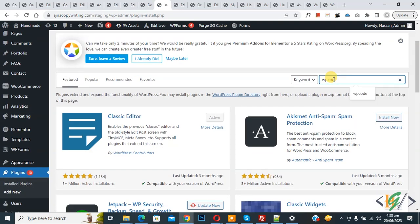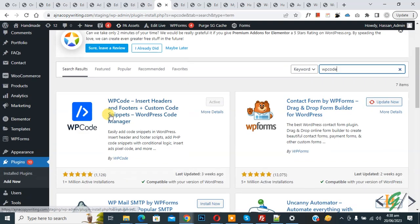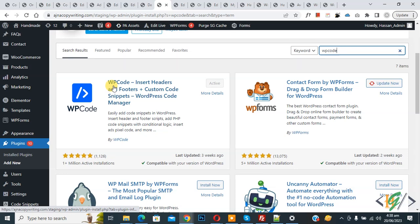Now in search plugin write WP Code. So this is plugin WP Code insert header and footer we will use.